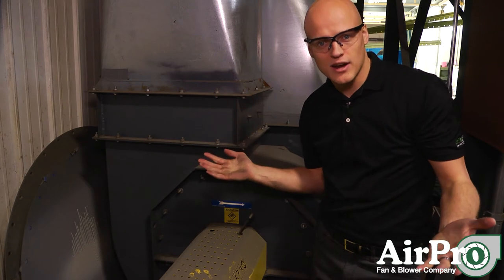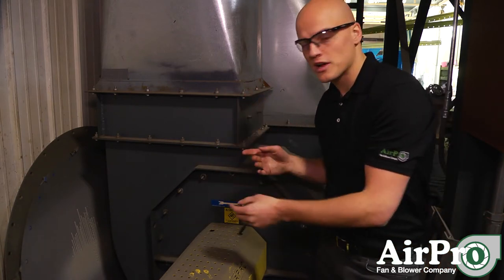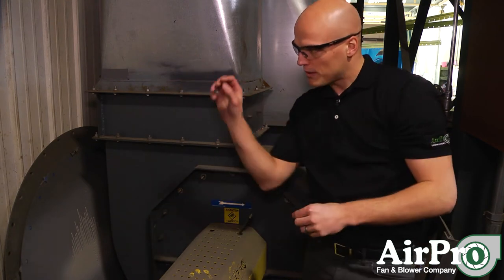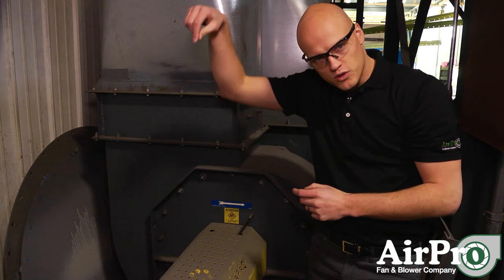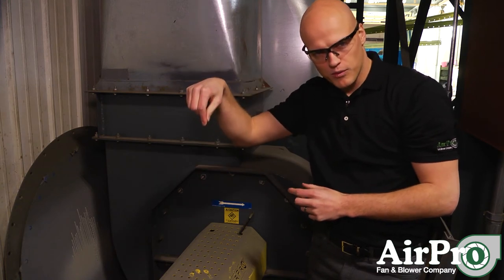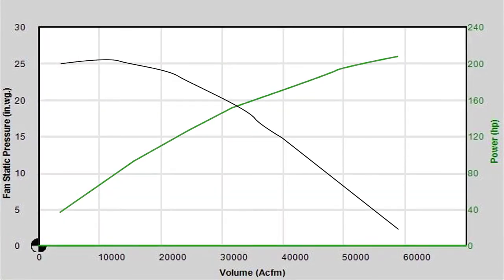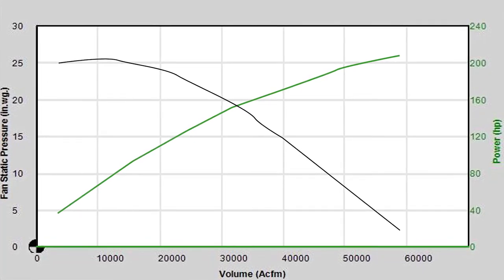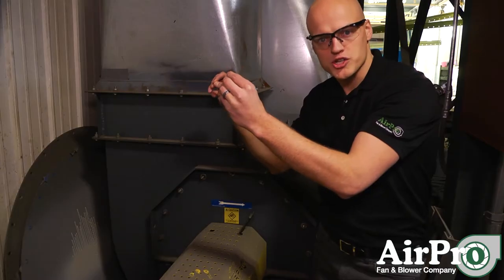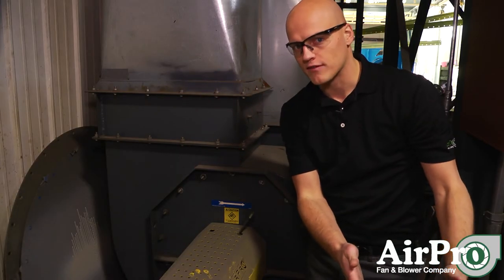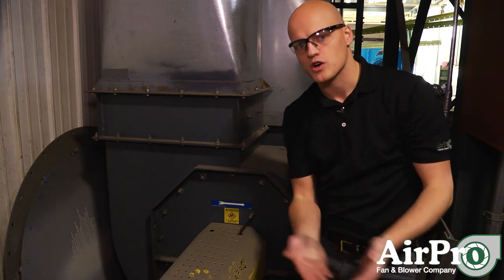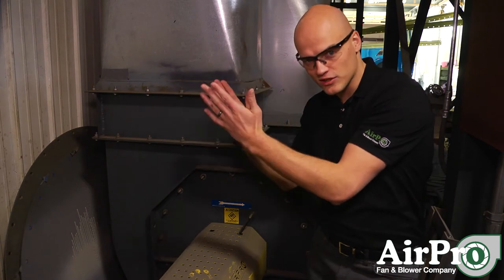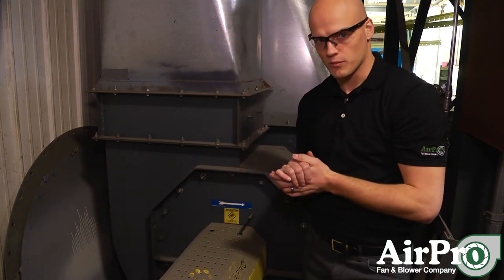In an ideal scenario you take your differential pressure — outlet minus inlet static pressure — and find that point on your curve. When you go vertically down from that point and it intersects the horsepower curve, take that point across to your horsepower legend on the curve. That number should line up with the amp draw you're getting off your motor. So convert your amp draw into horsepower — that number should line up on your curve in an ideal scenario with the static pressure differential you measured.